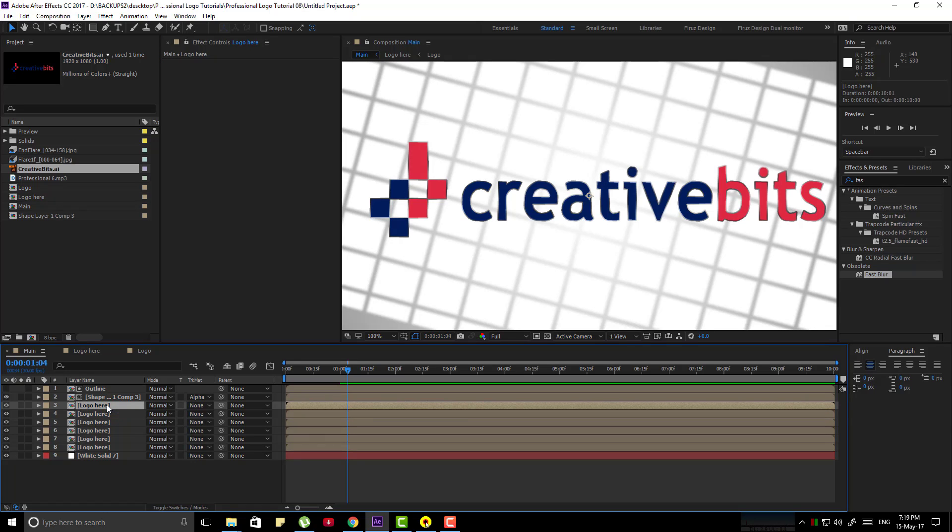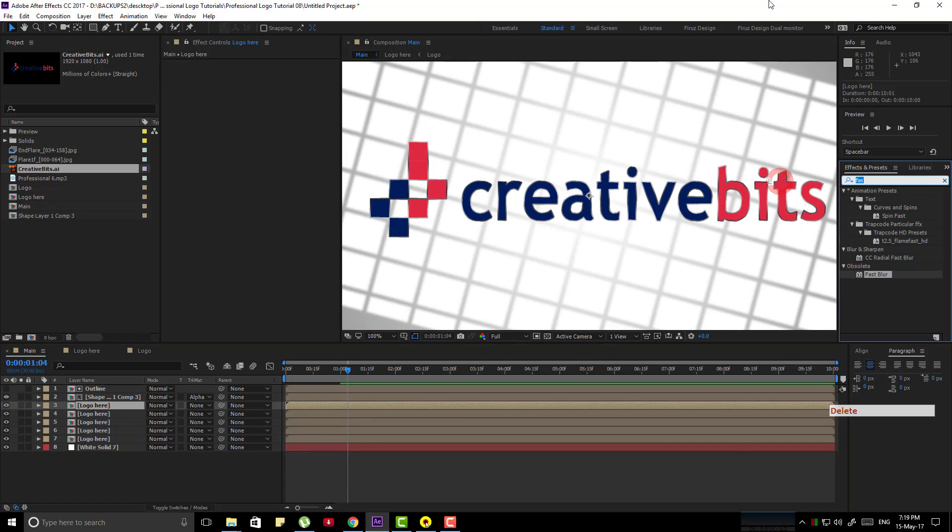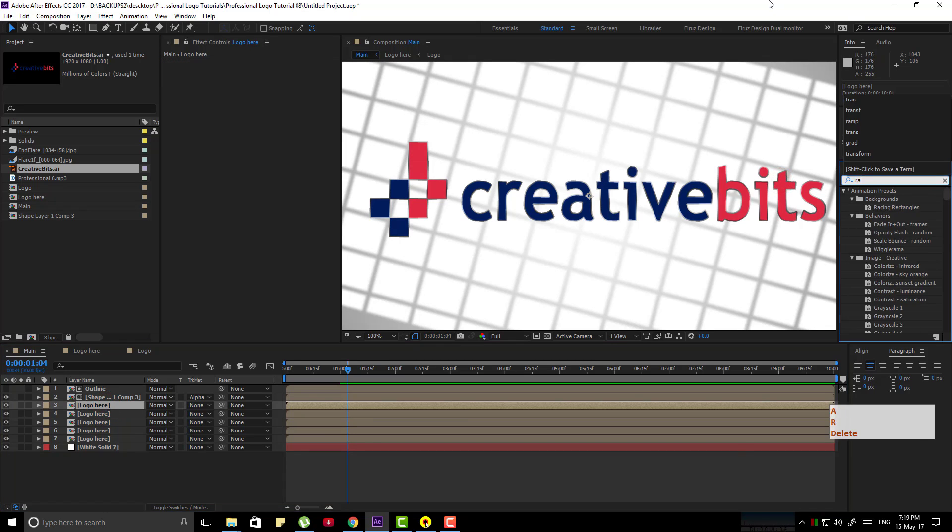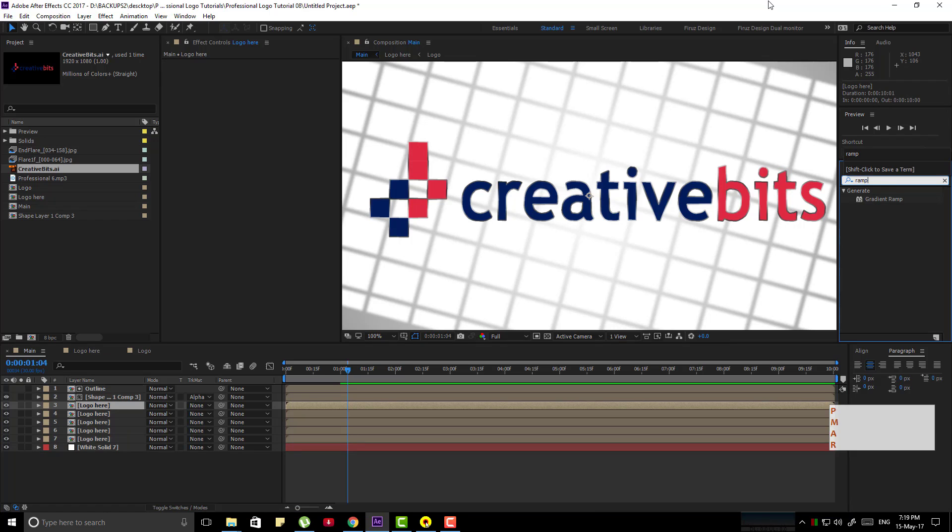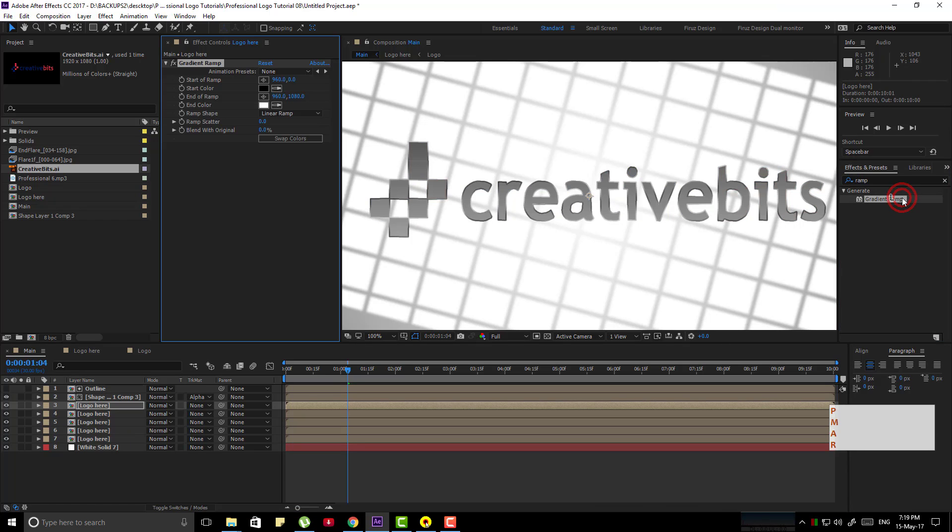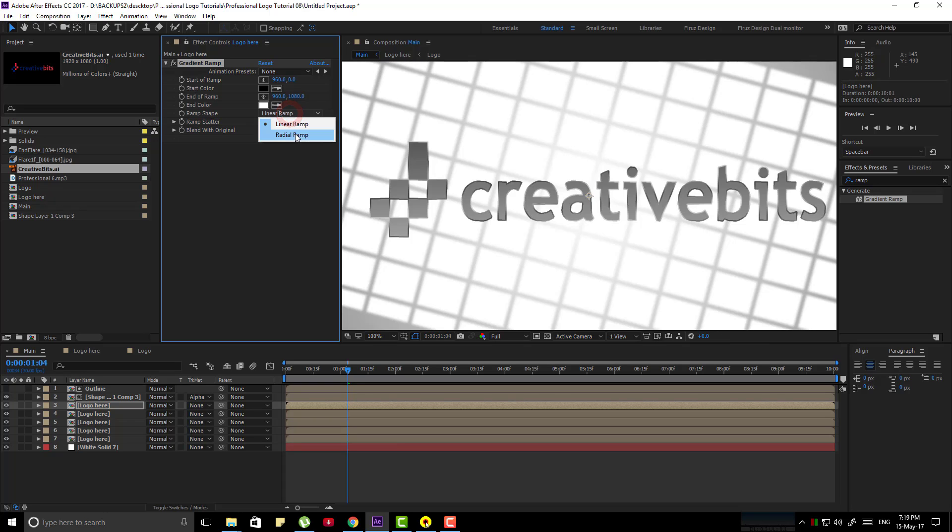Delete a copy because we don't need that and select one. Apply here gradient ramp effect and follow my instruction.